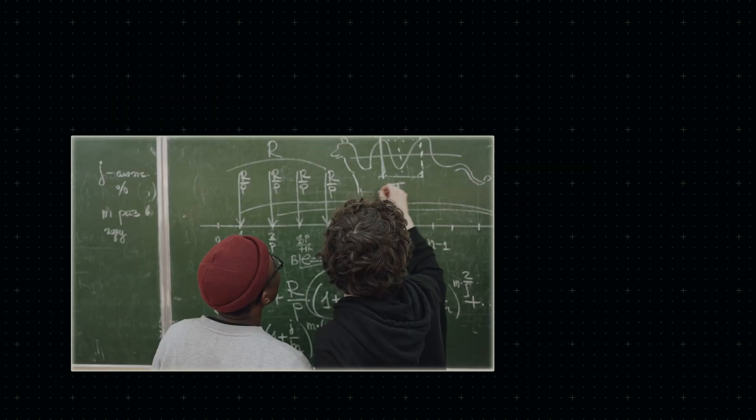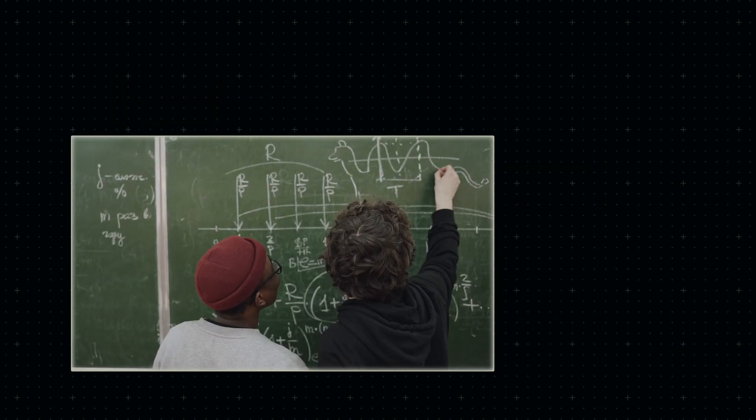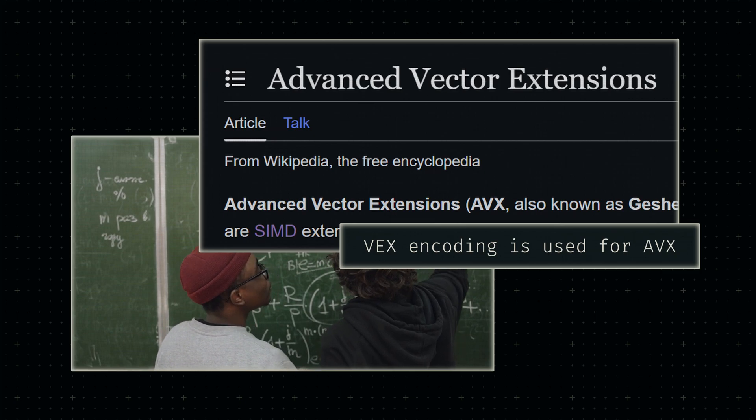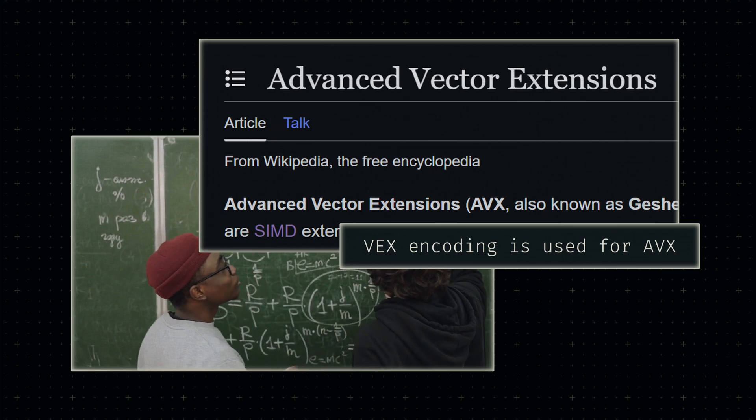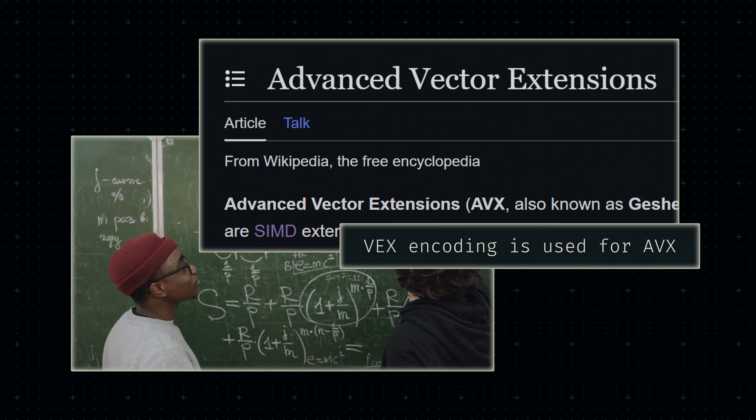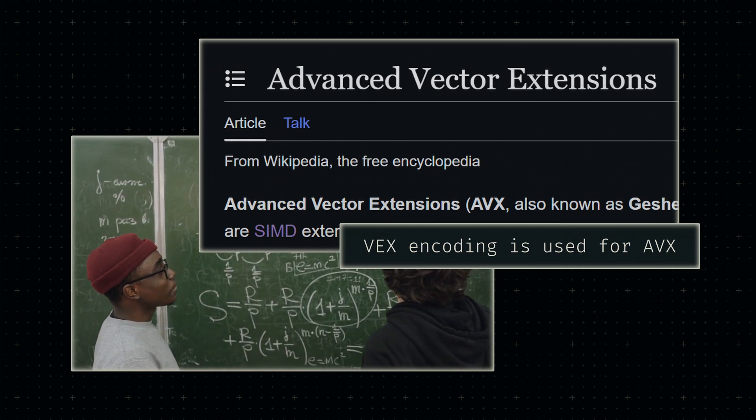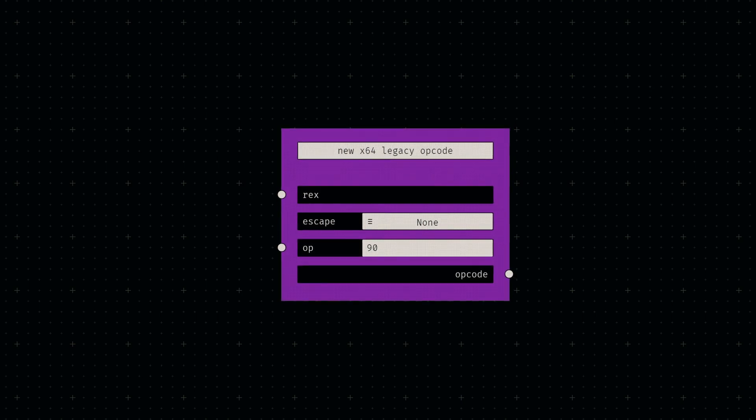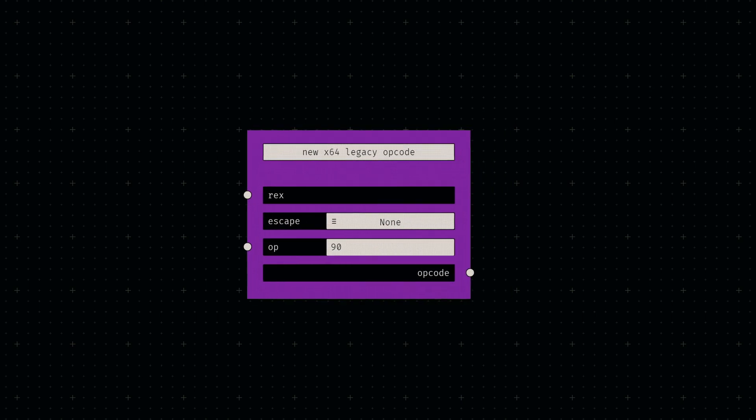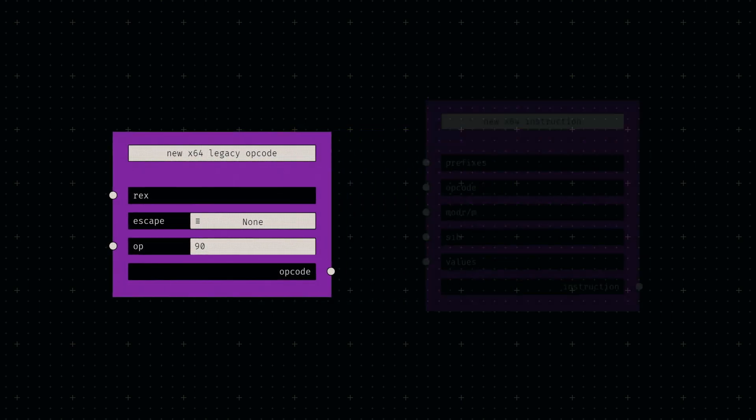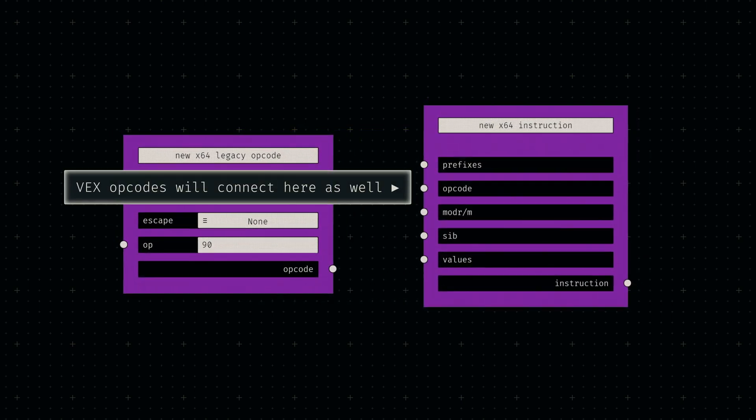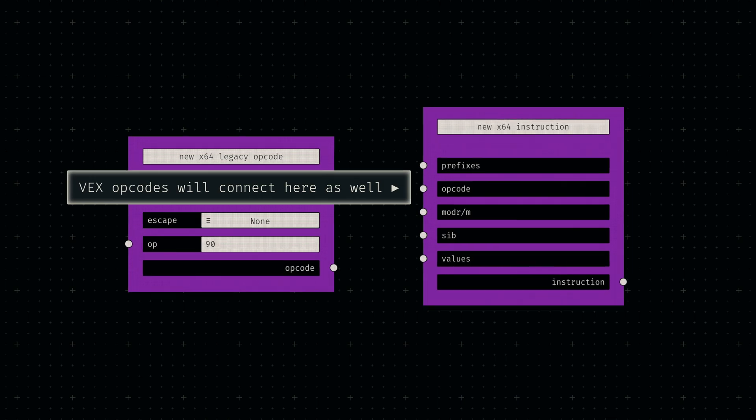Another type of opcode are the so-called VEX opcodes, which we'll use to extend our vector functionality later on. For now, we'll only define a node for legacy opcode usage, but we'll design everything else with future VEX opcodes in mind.